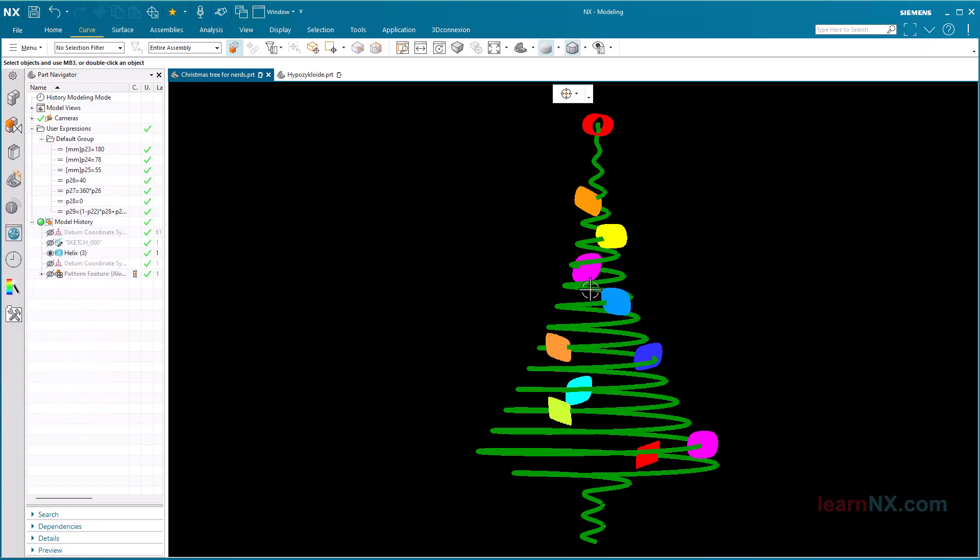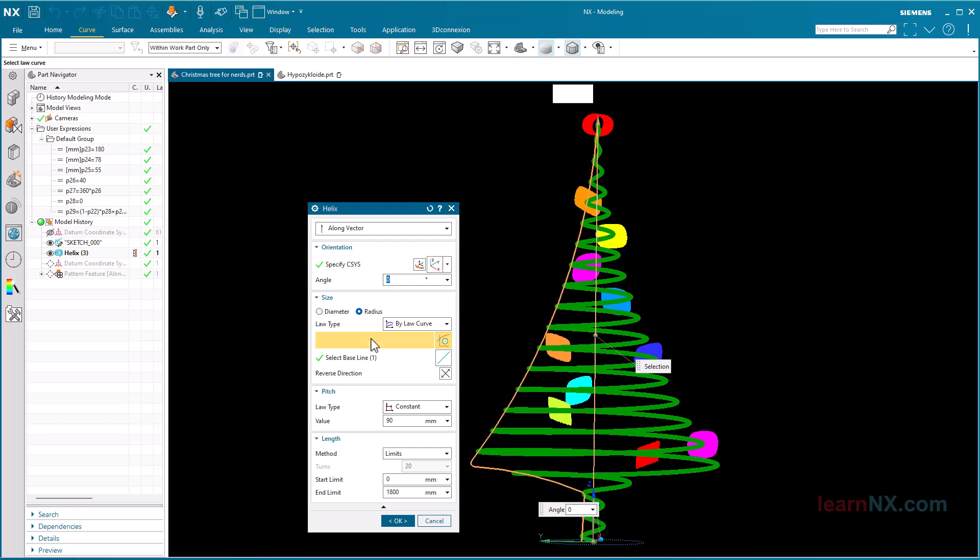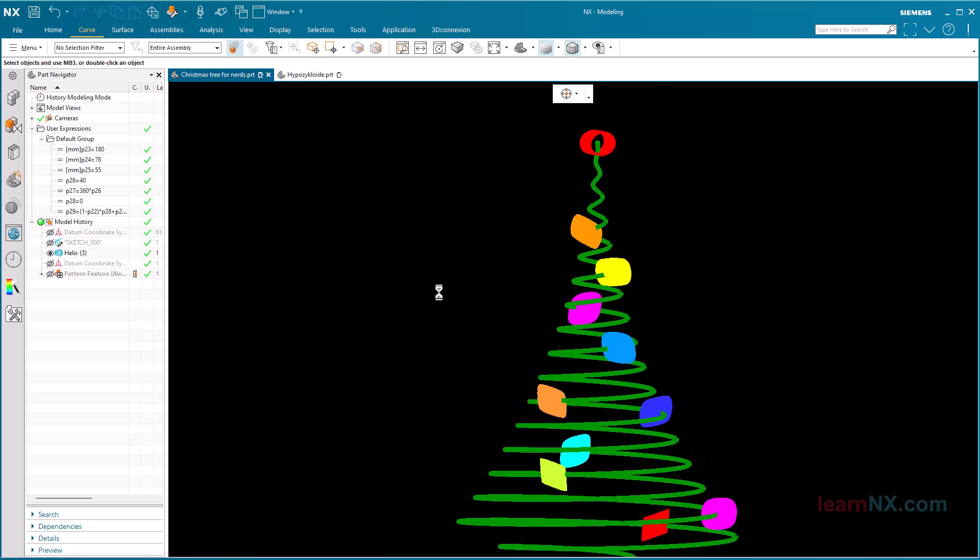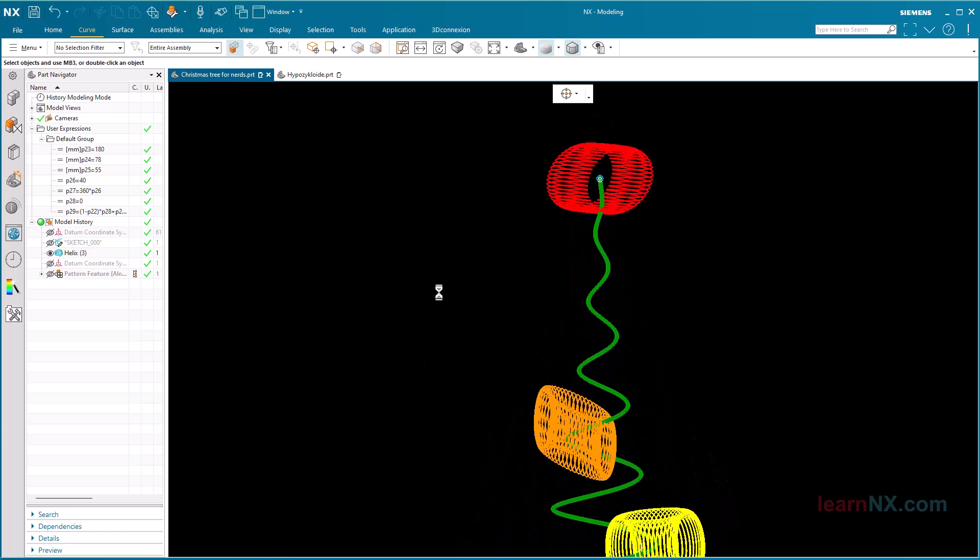I created the tree with a helix whose radius is controlled by a law curve. And on closer inspection, the colorful ornaments are mathematical curves.